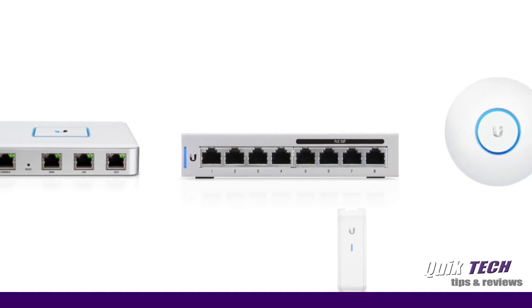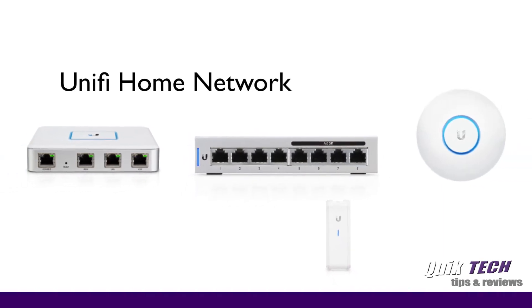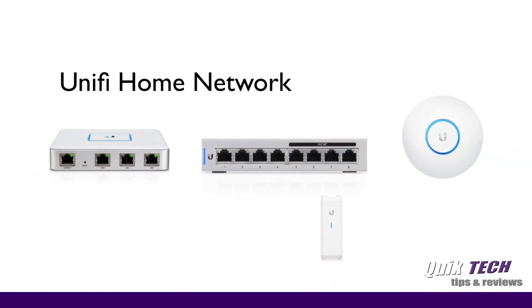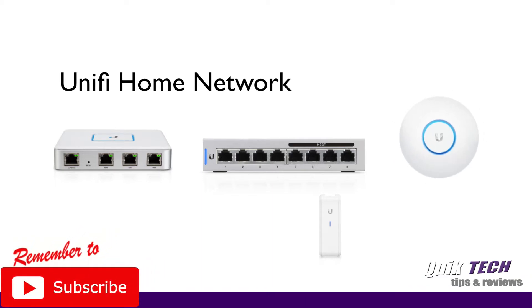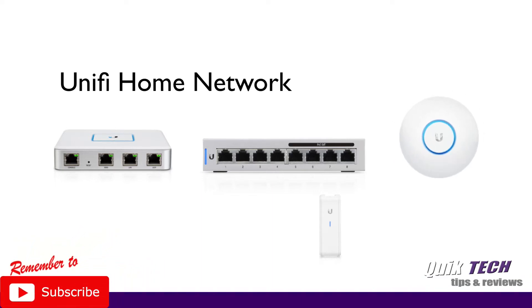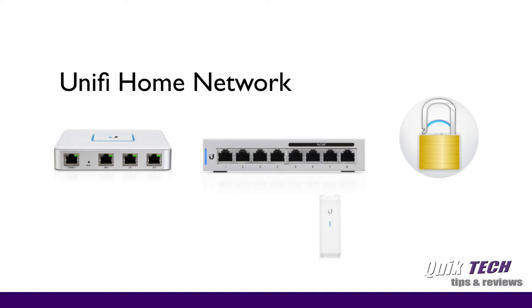Alright guys, I recently did a video on how to create a UniFi home network from scratch. And during that setup process we created a guest Wi-Fi. The only problem with creating the guest Wi-Fi during that setup process is it creates an open guest network, meaning anyone can join without a password.